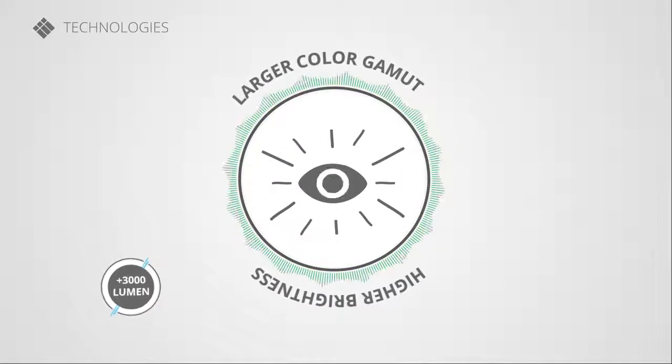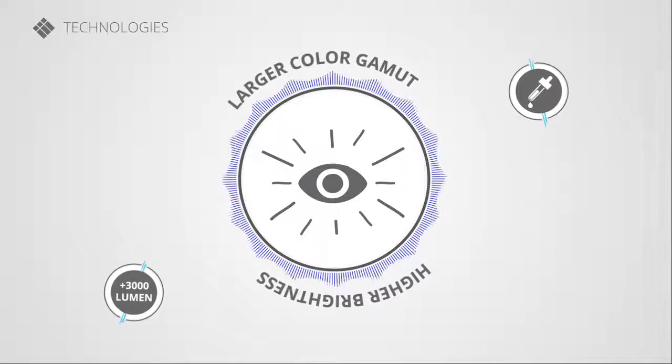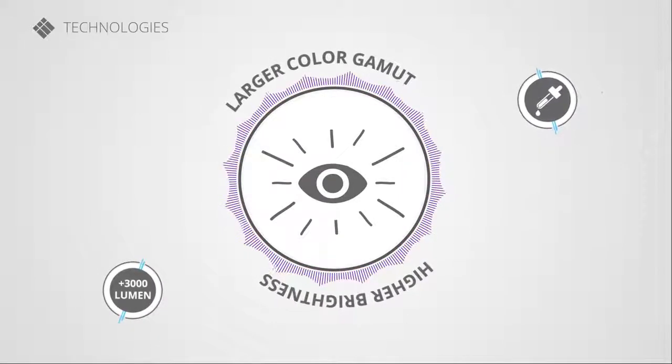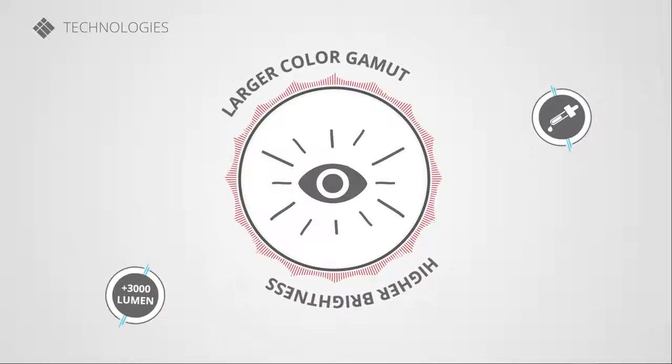Compared to traditional lamp projectors, the i3 Projector Lampless also offers a large color gamut.